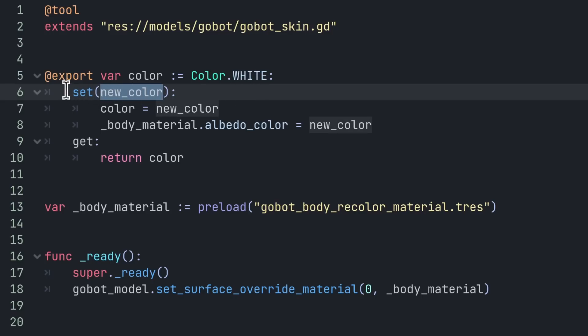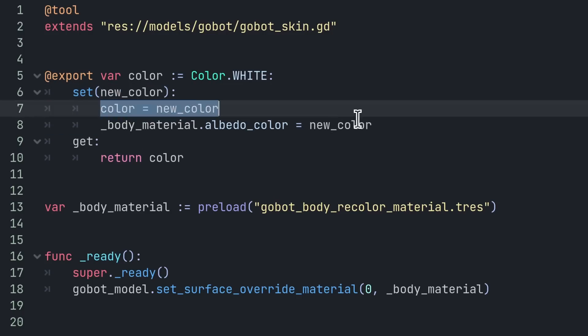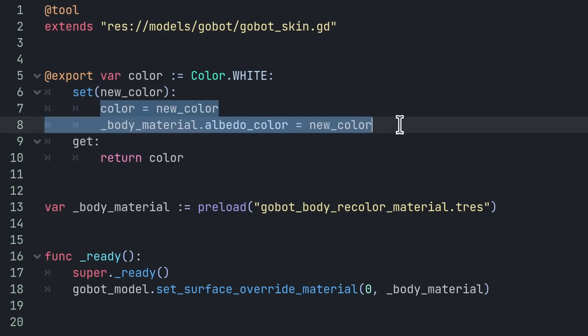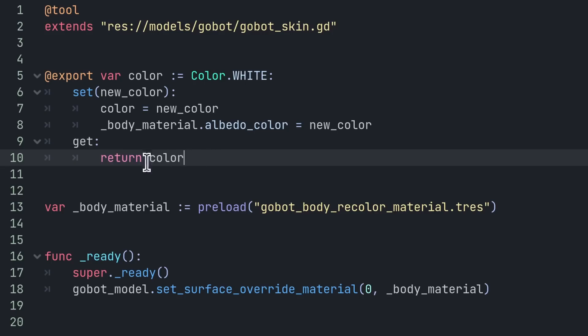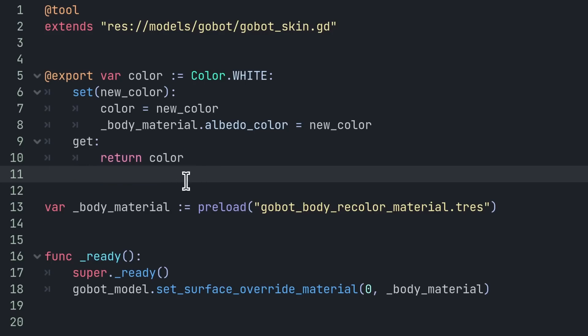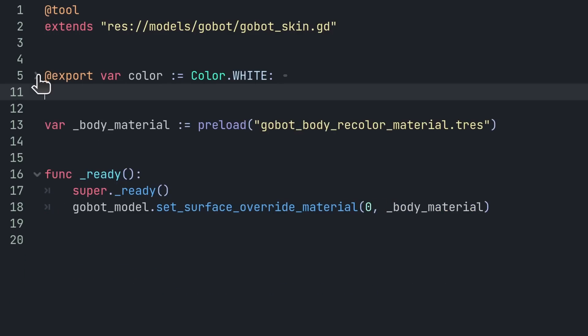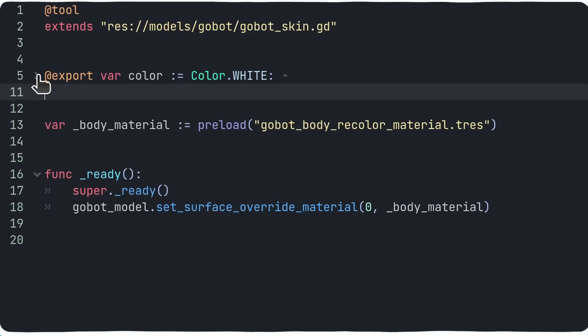So you write set followed by the name of a function parameter in parentheses. It's kind of a different way of defining setter functions, and inside of that, after the colon, you can define your function body as usual. And it's a similar thing for the get function. This syntax is a bit more awkward. The main advantage is that the setter and getter instructions are right next to your property.